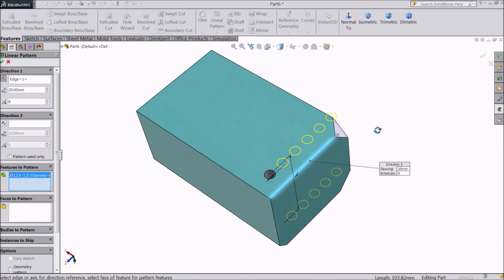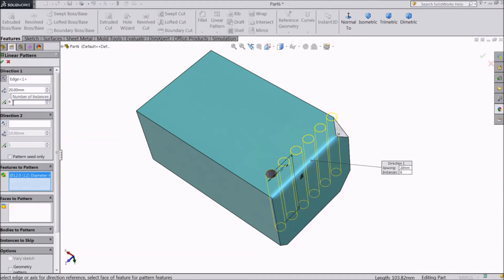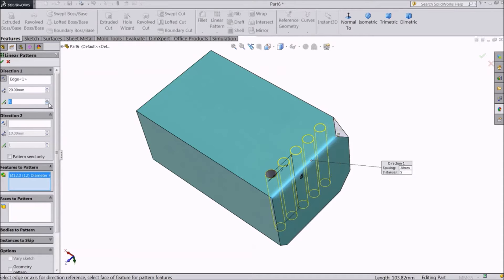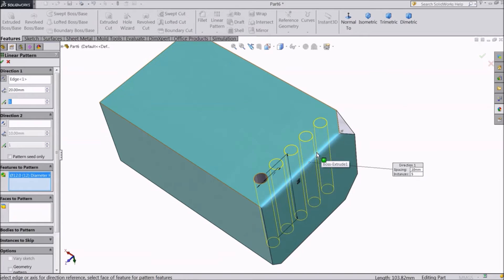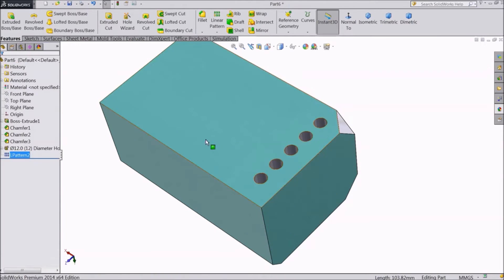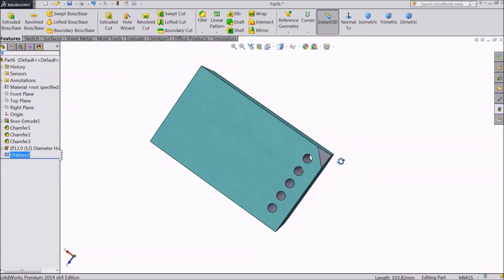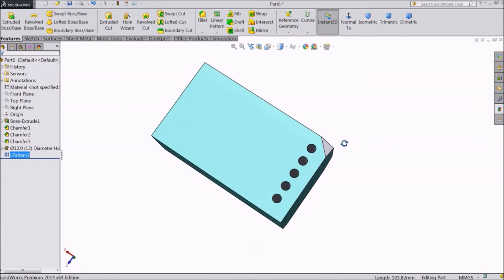And now select the number of copies you want. You can increase or decrease the number from here. Let's make 5 copies. Make sure they fit into the body. Select OK. So we created 5 holes along the breadth of the body.